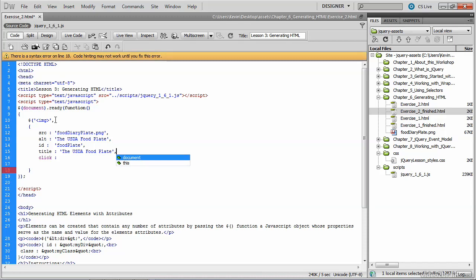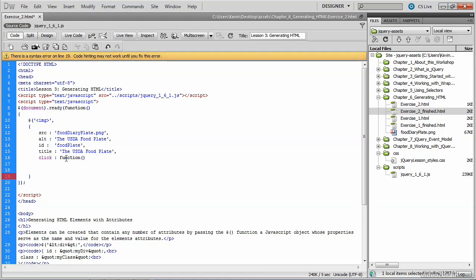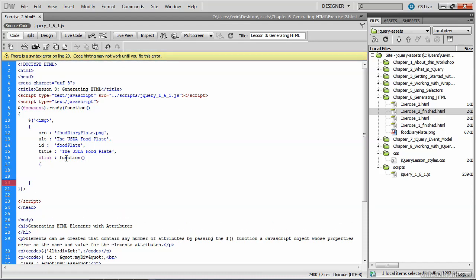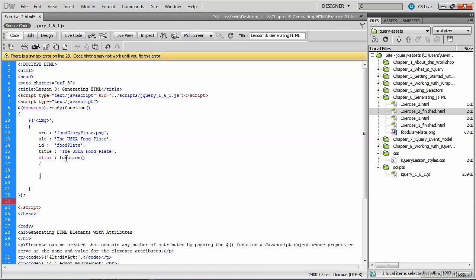What we have left is the click, and the click is actually going to be a function, so we actually write the function right here within a set of curly braces. So the function will get written here,